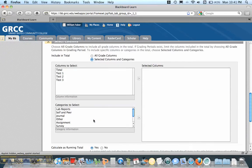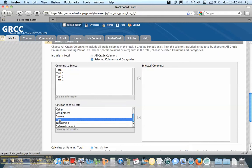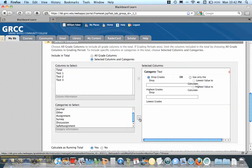And I only have one category in this course, but if I had more than one, I'd want to move all of them over, even if I'm going to not drop them. But I'm going to focus on tests here. So I'm going to click on Tests and move it over.